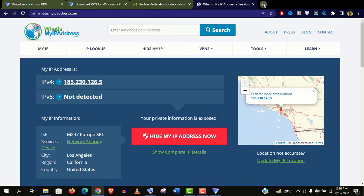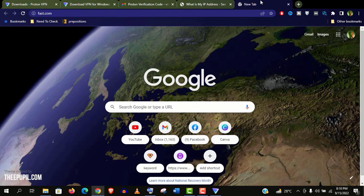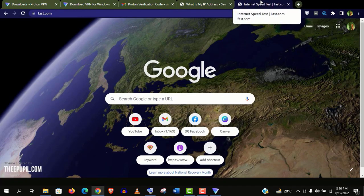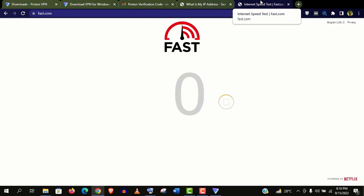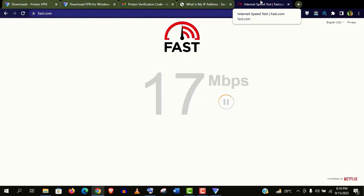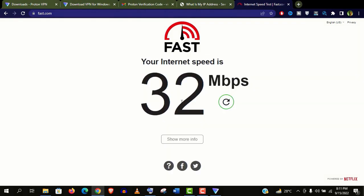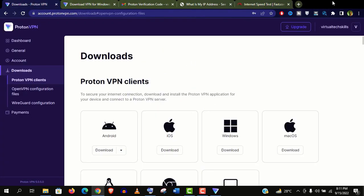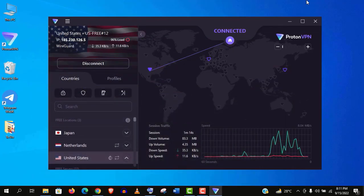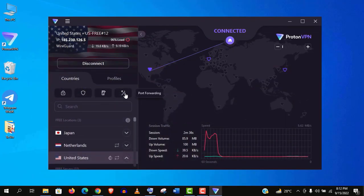Now we will check the VPN speed. For that go to fast.com. It's a reputed one provided by Netflix. Well guys, you can see it's showing 32 Mbps. It's really amazing. Actually it's better than my normal internet speed.